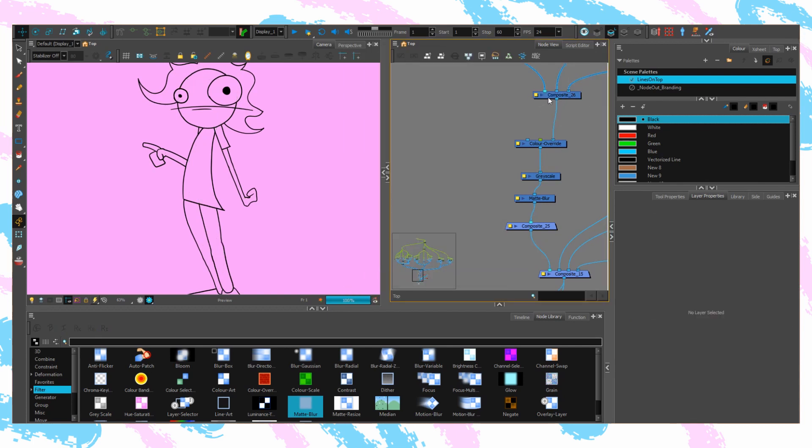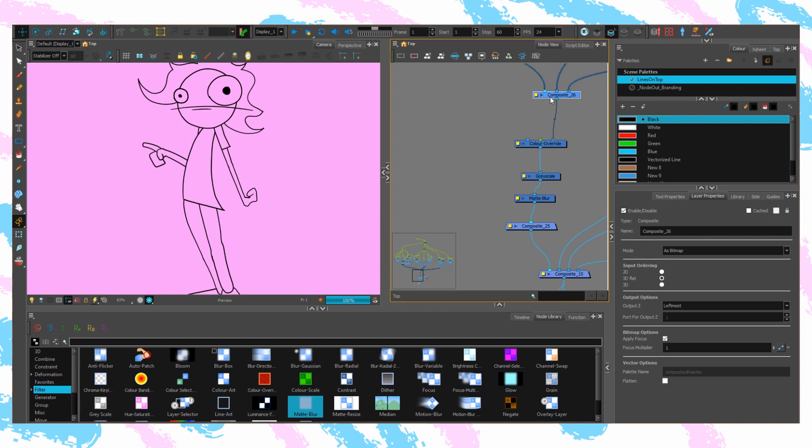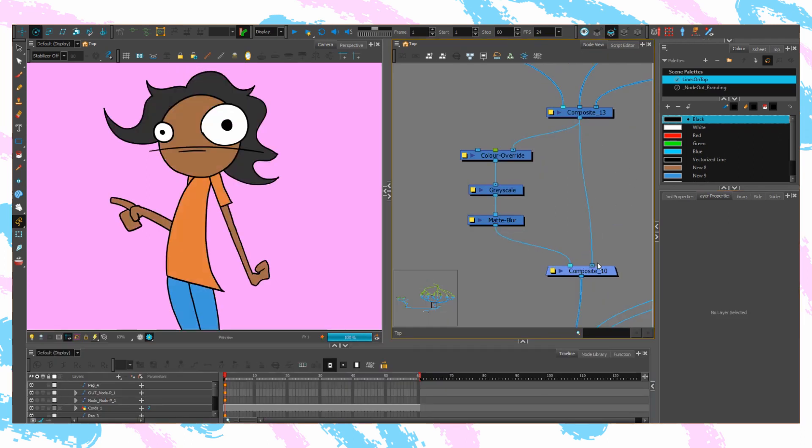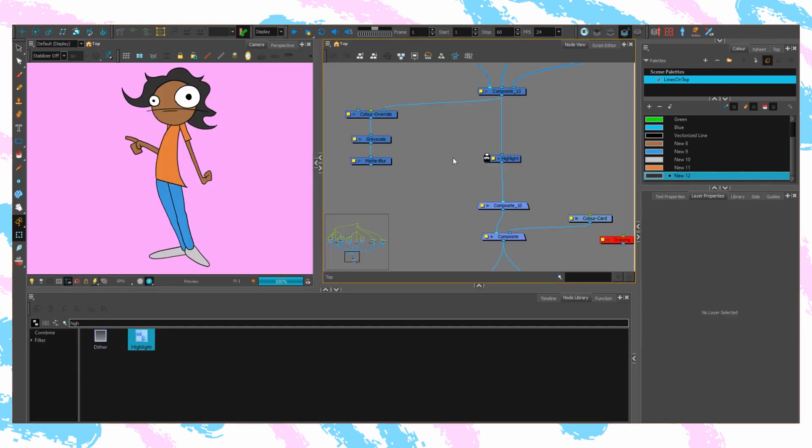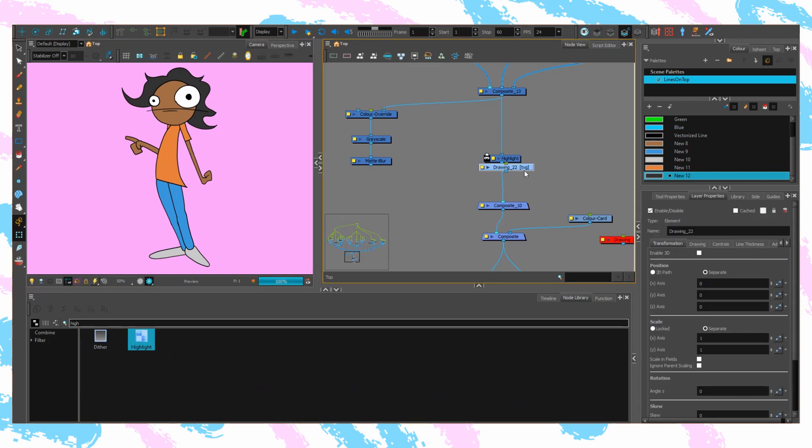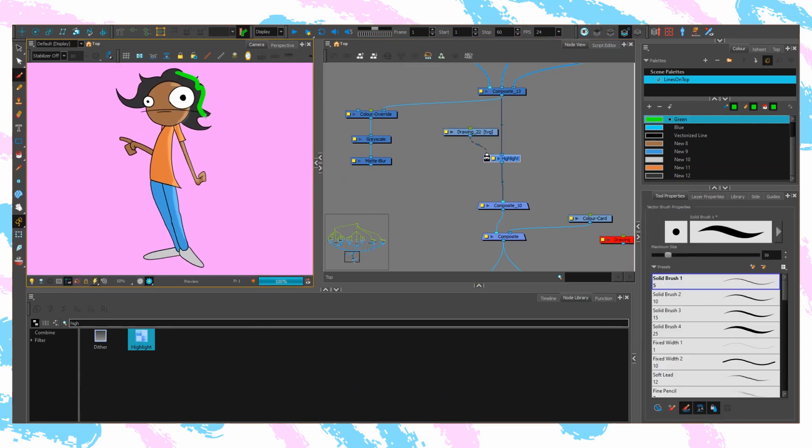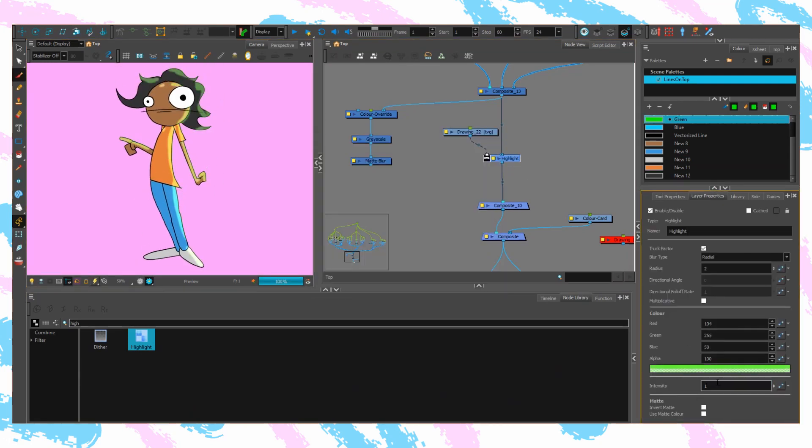Finally, take a raw string of the character and pop it in behind to complete the image. With this, any effects you want to apply that can impact the entire character, including its outlines, just go into the middle.